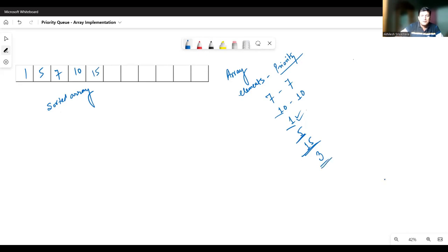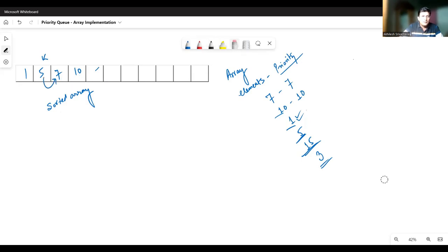And if I have to insert three, three will be inserted after one, meaning at the position of five — these elements will have to be shifted one step ahead again. So after the insertion of three, the priority queue looks like: one, three, five, seven, ten, and fifteen.